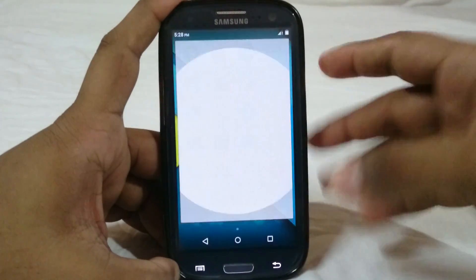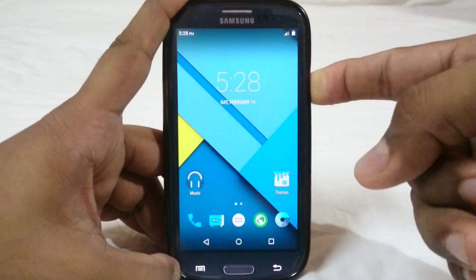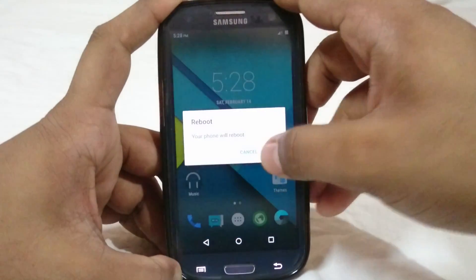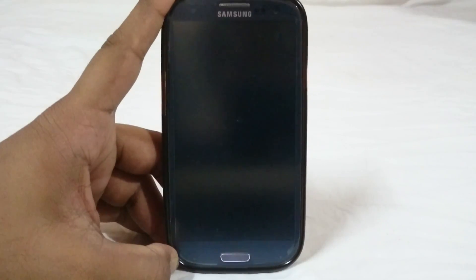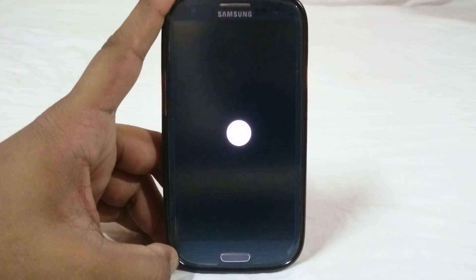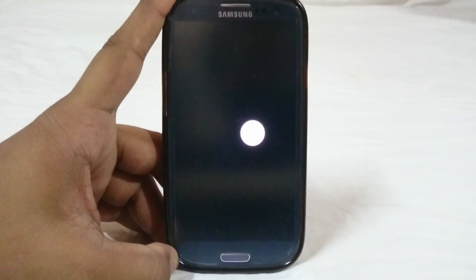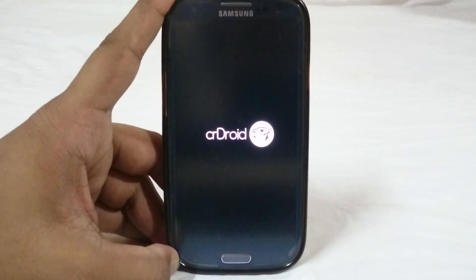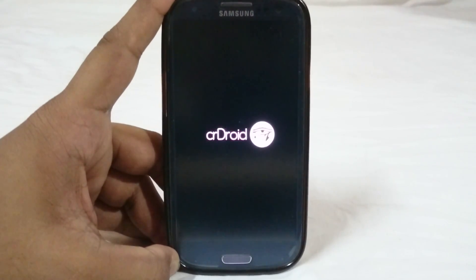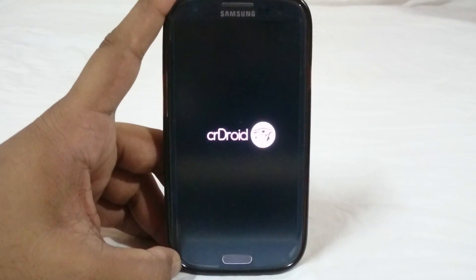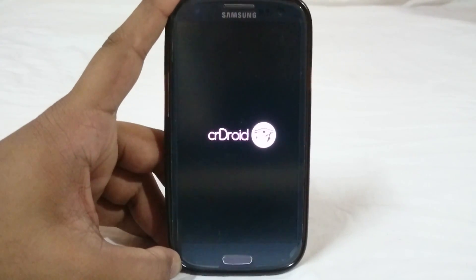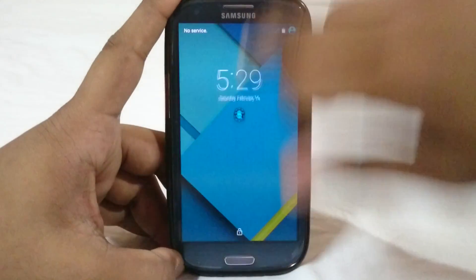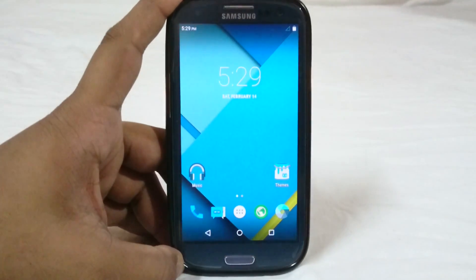The boot animation is really minimal and awesome — it just says what it is and it's done. Simple and clean.